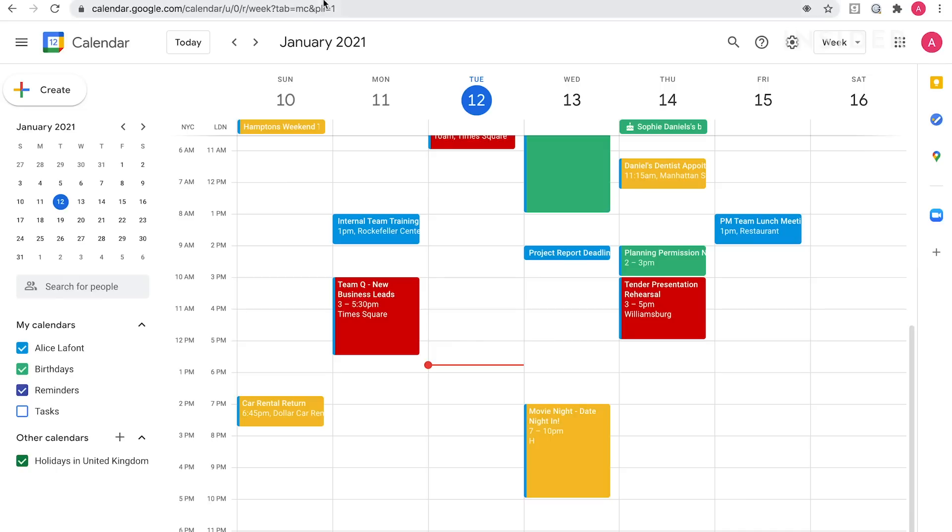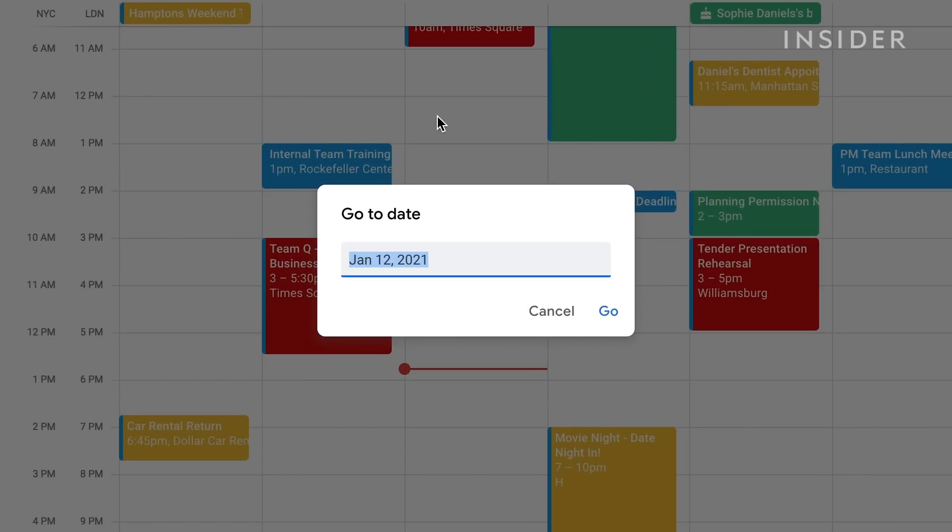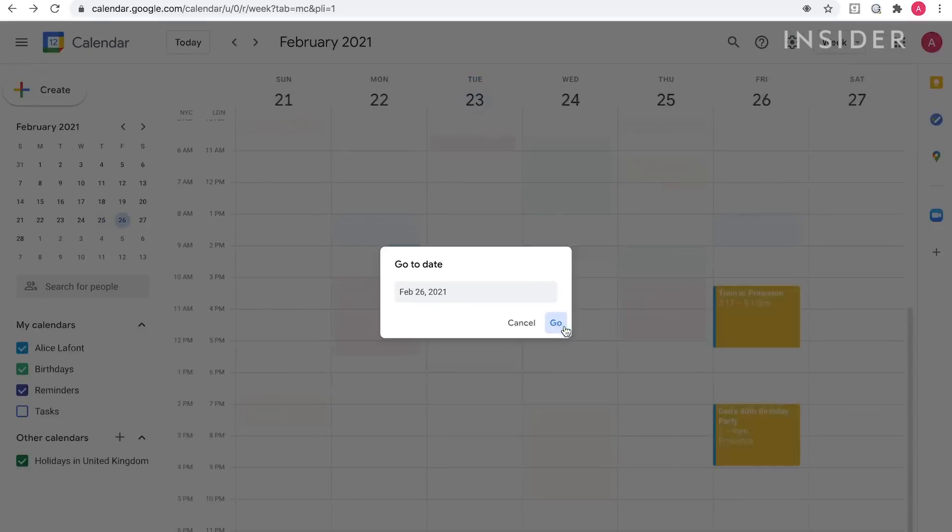You don't have to always scroll endlessly to find a specific date in Google Calendar. To go straight to a specific day in your calendar, type G on your keyboard and a pop-up will appear. Type in the date and then click go. You'll be taken straight to that day.